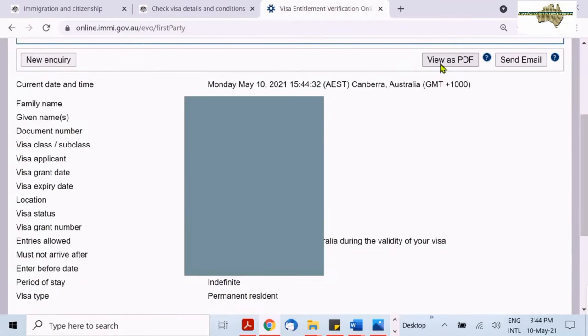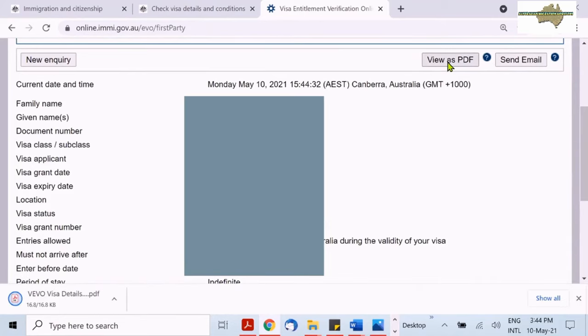You can also see your visa details and associated conditions, such as work or study rights. You can save this document by clicking View as PDF.